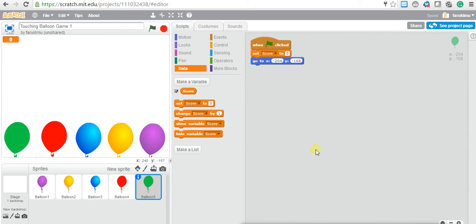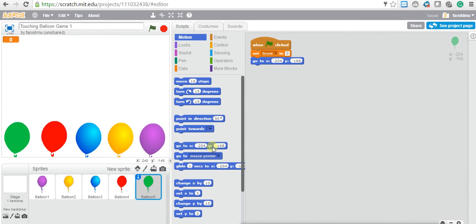The next thing when we started implementing this game is to set the position of the balloon. Make sure you are under the Scripts tab — remember there are three tabs. Click Motion, and here you can see the position of the balloon. Go to x negative 204 and y negative 168. Positions are very important.